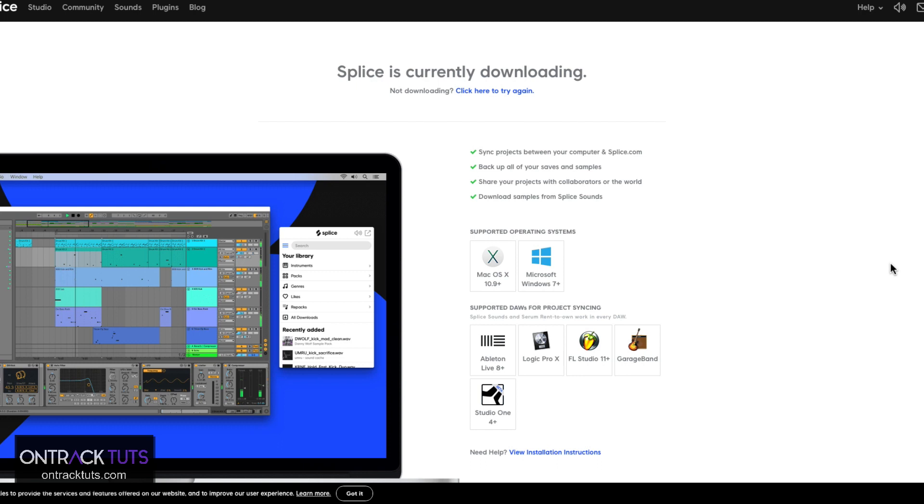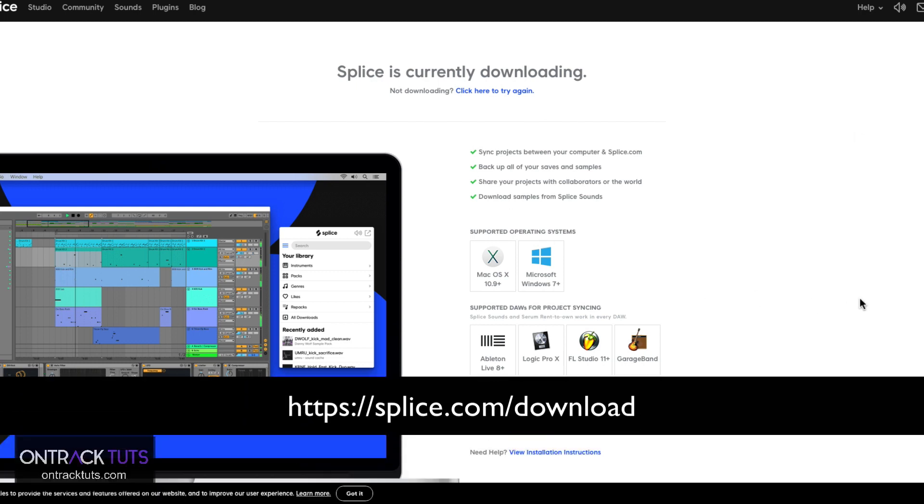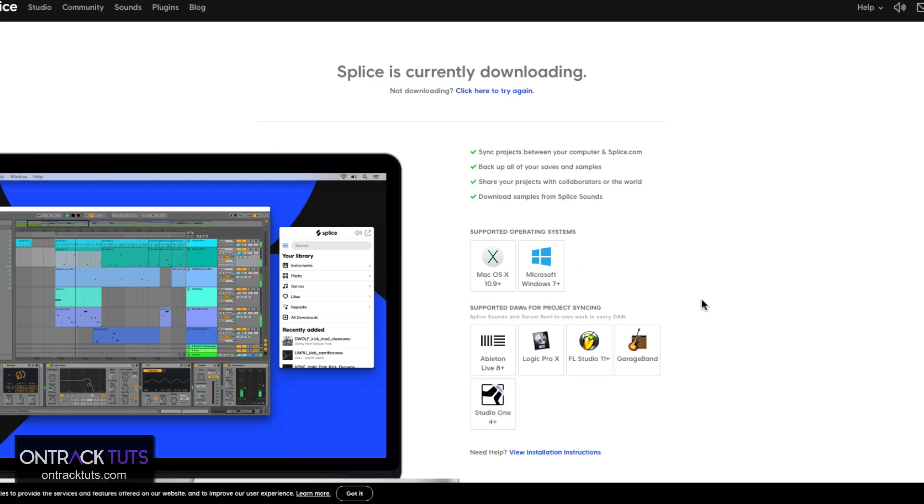First off, you need to download Splice. You can go to this website over here that allows you to download the desktop app. You can also see the supported operating systems and the other DAWs it supports. As you can see, Studio One is still in the beta phase, so they're still ironing out the hiccups on the platform. But I'm sure they're going to iron them out and it's going to be a great way to work.